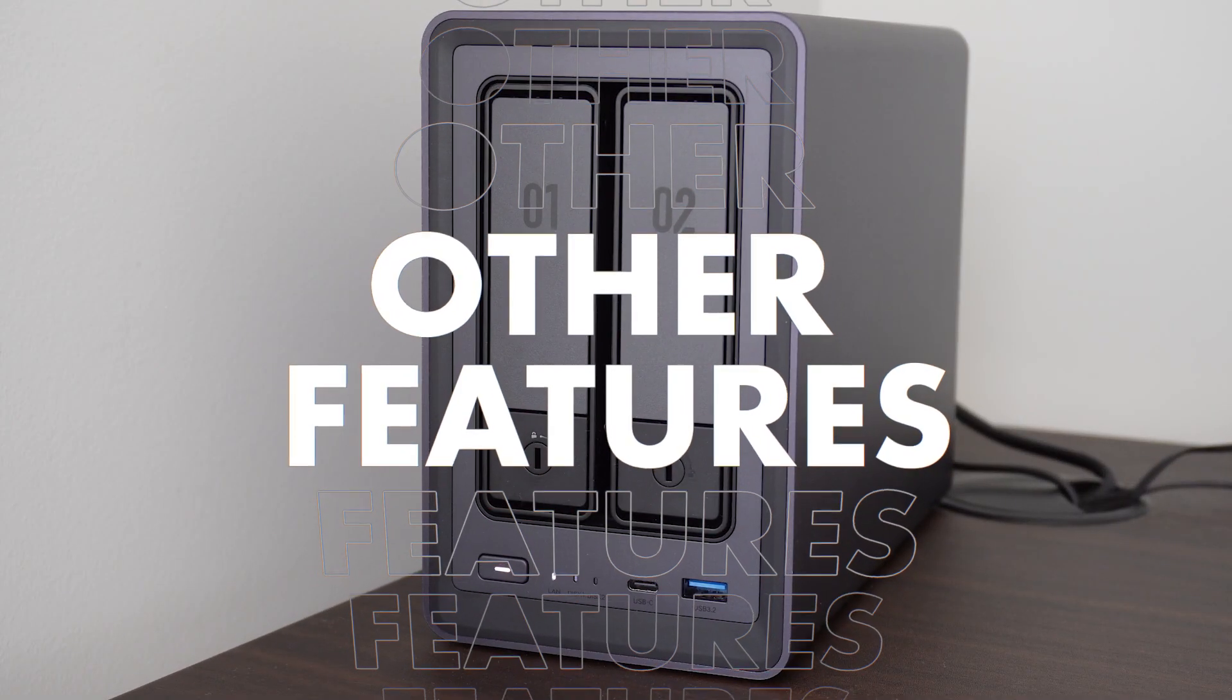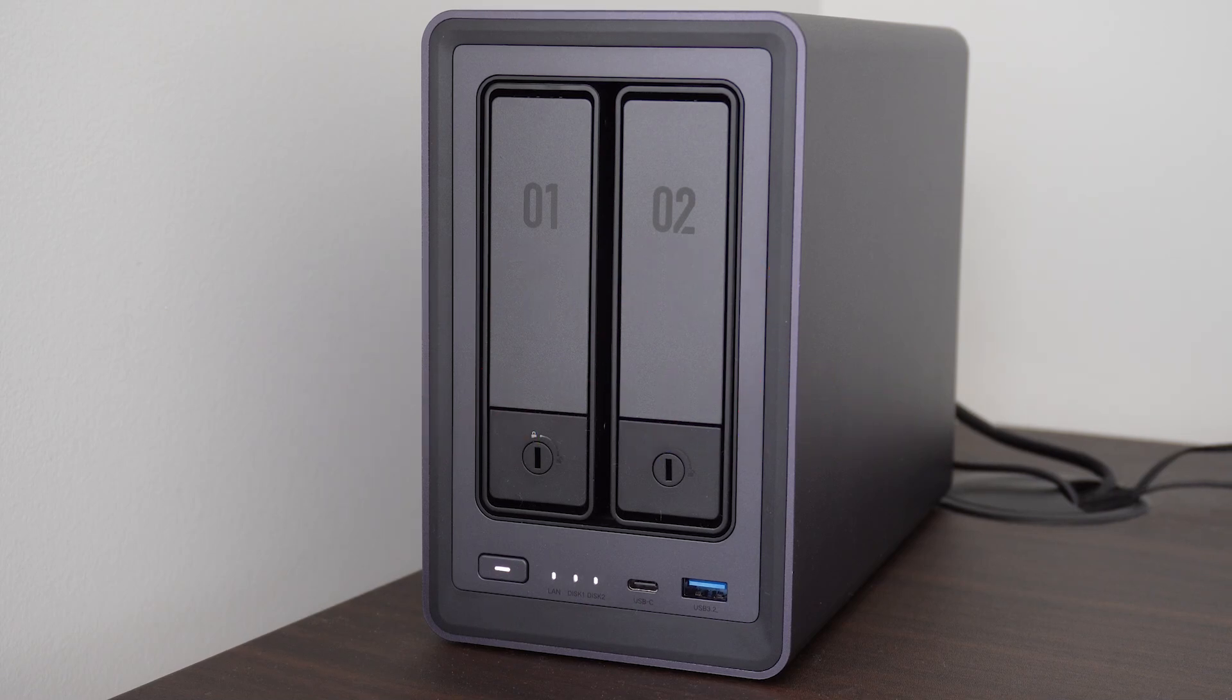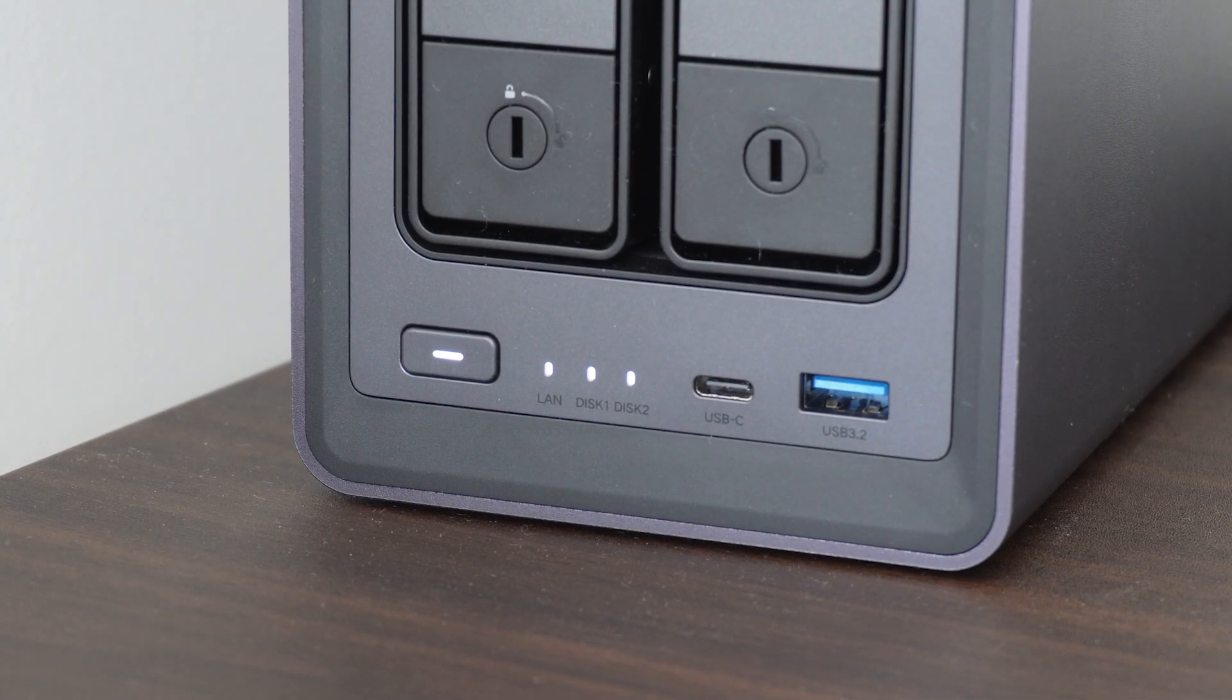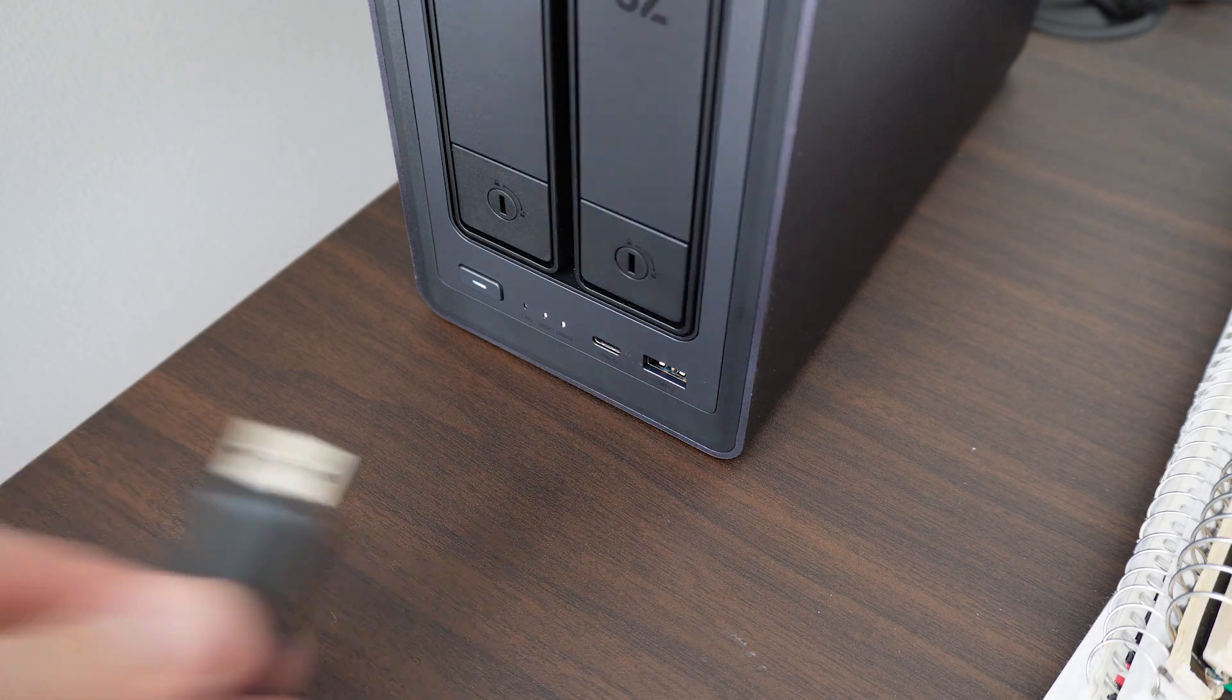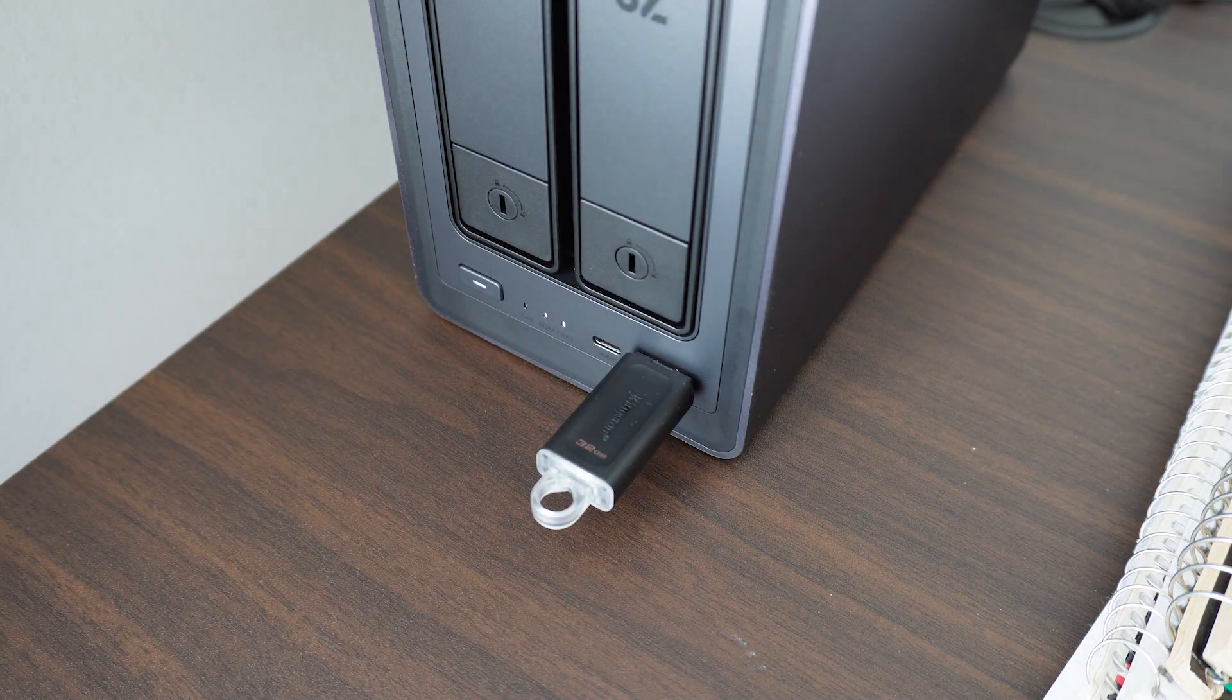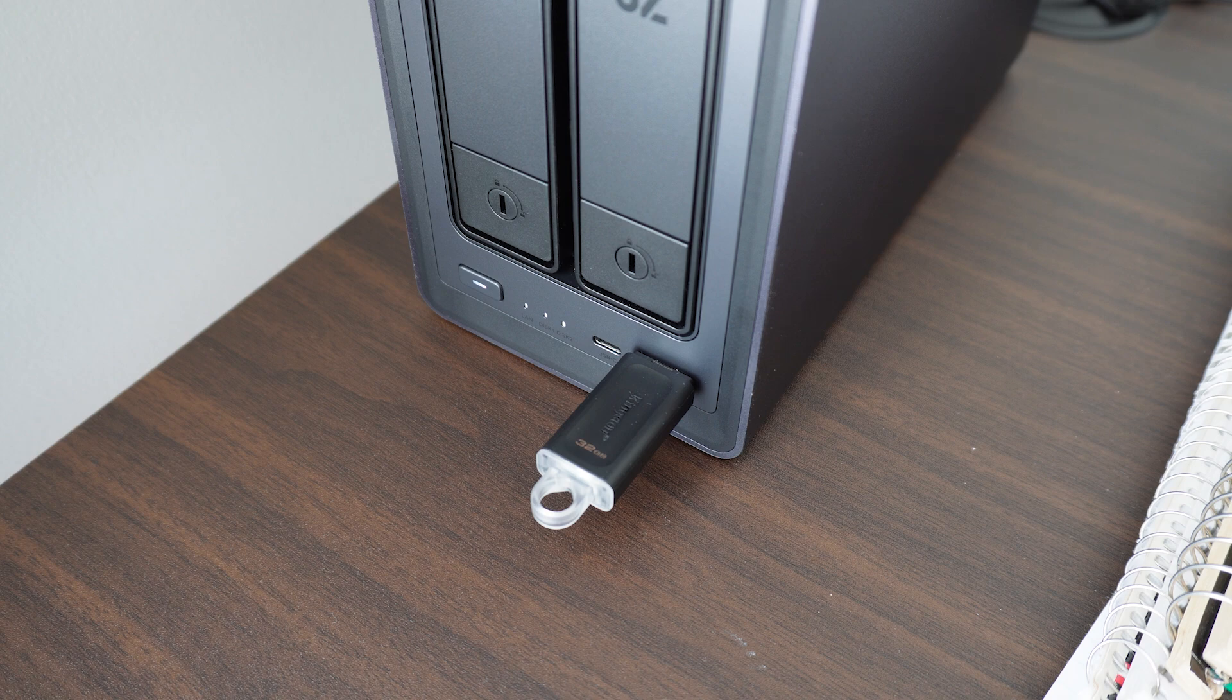There are a number of other features that are worth mentioning when it comes to the DXP 2800 that appealed to me as a newbie in the space. The first is that I've learned you can plug USB media directly into the front of the NAS using either high-speed USB-C or USB-A ports. This means you can transfer files directly to your storage should you so desire.